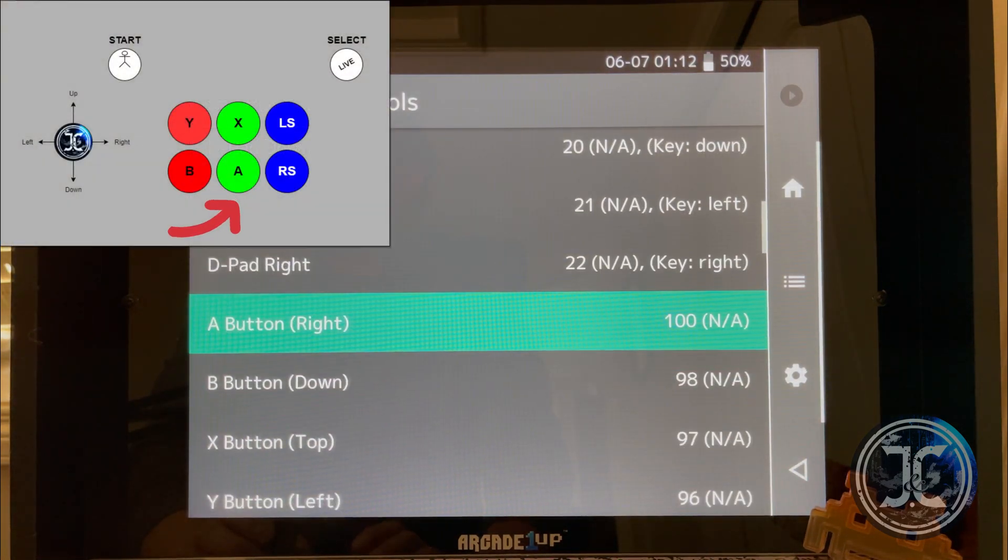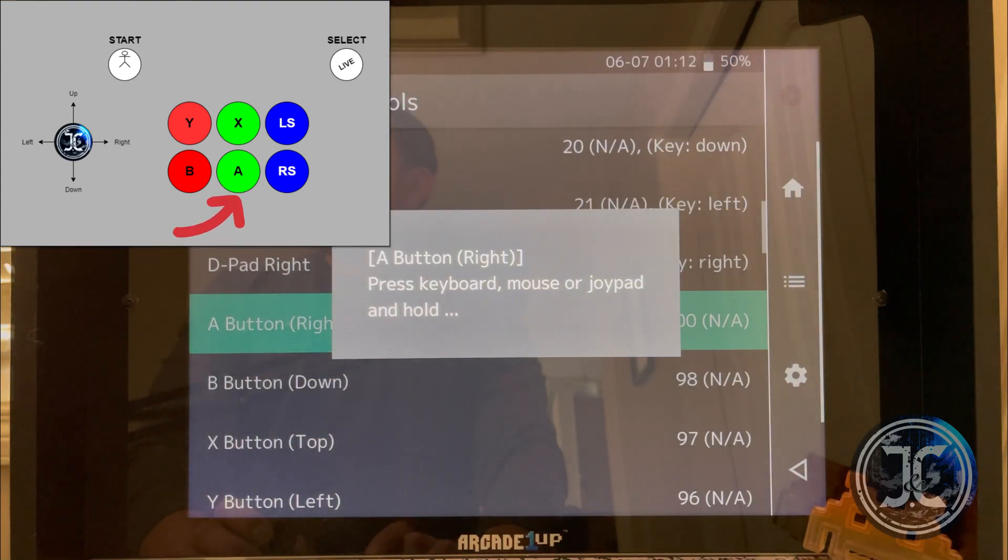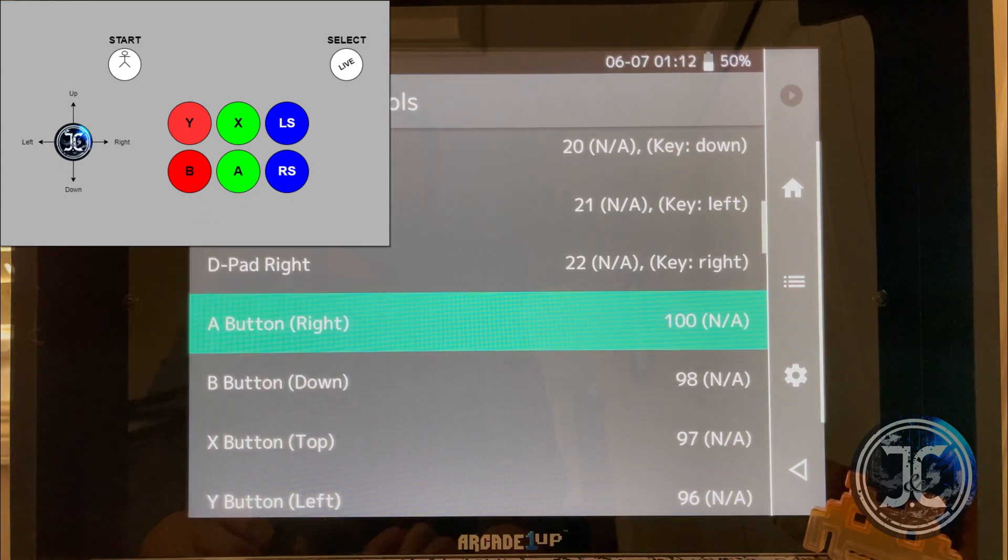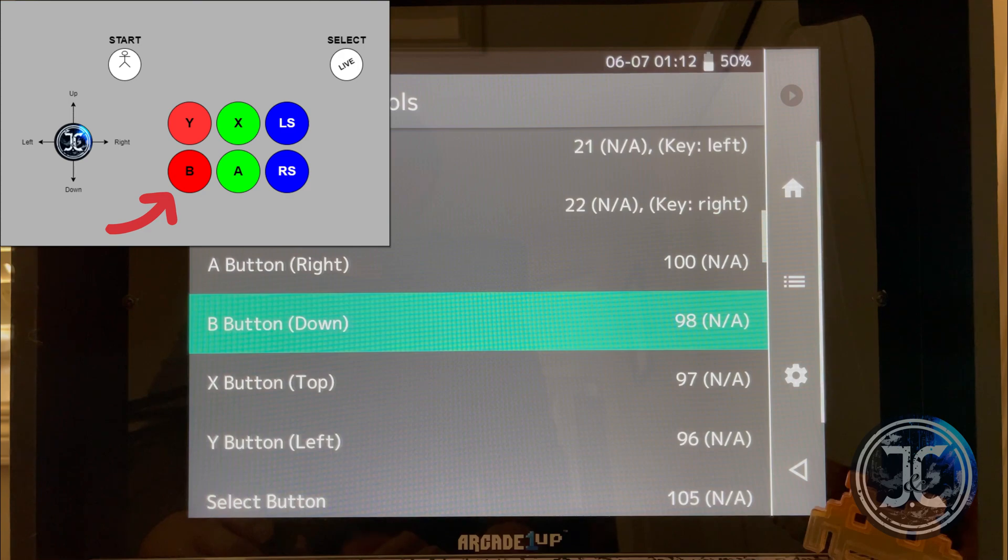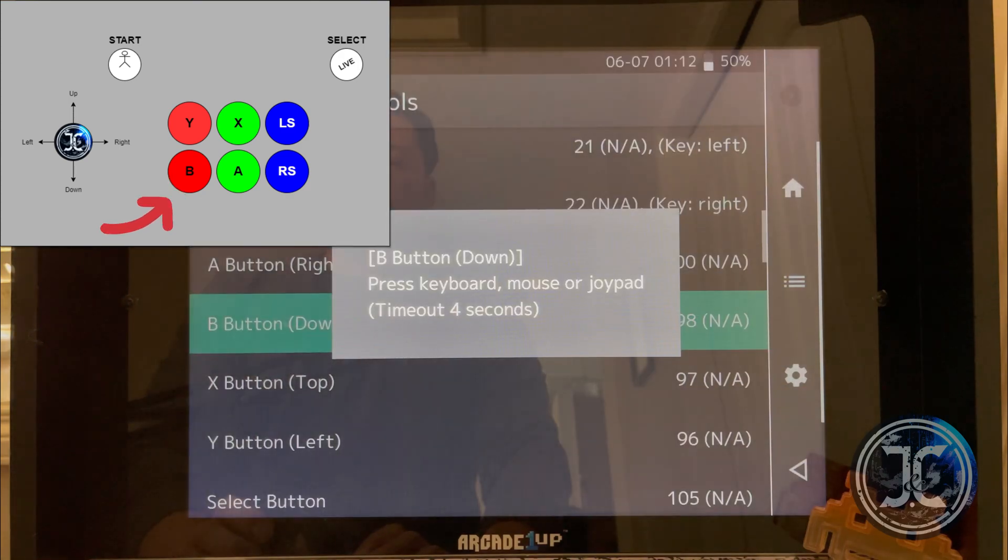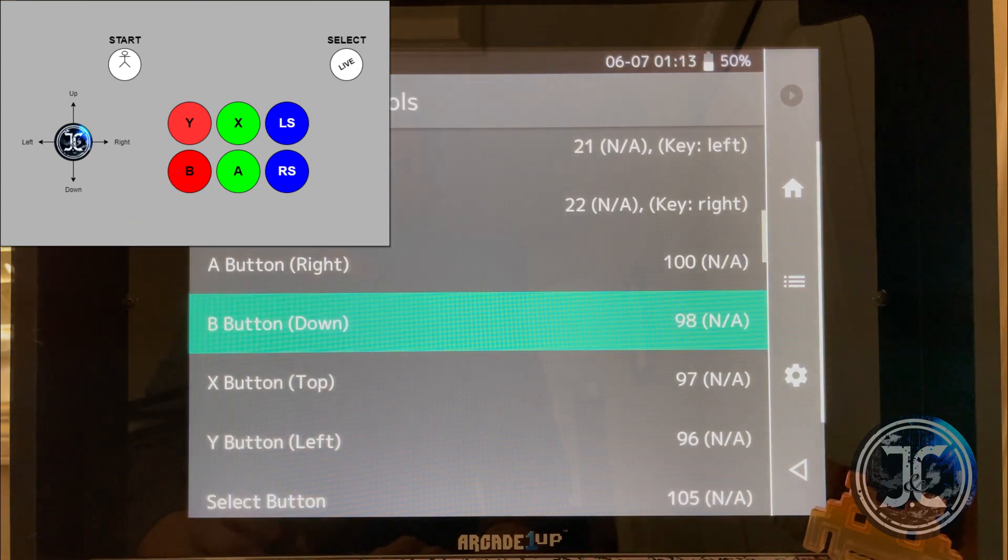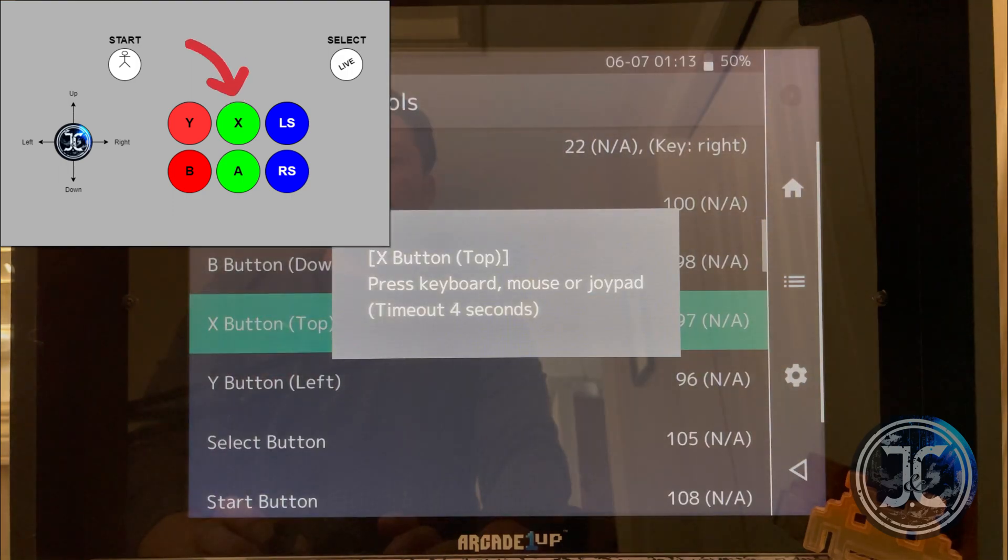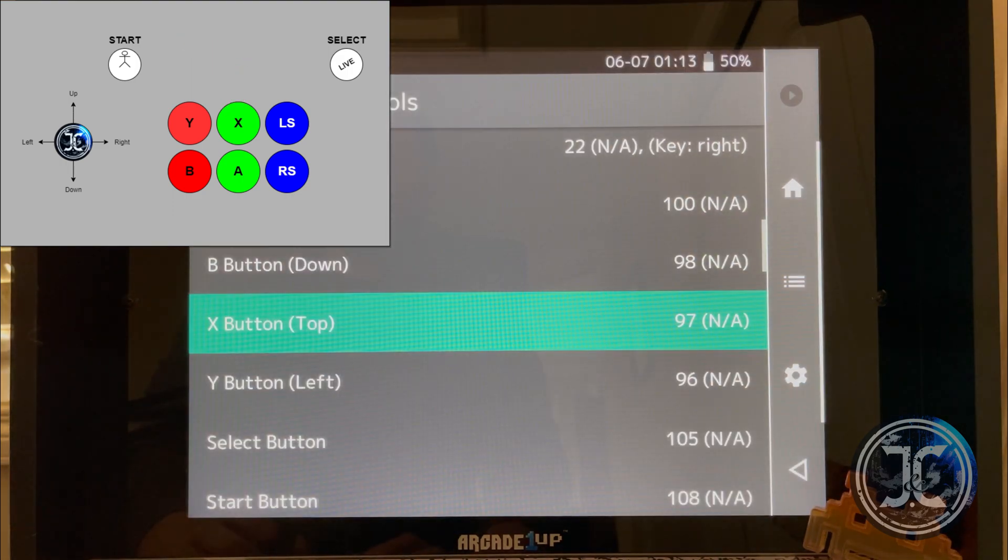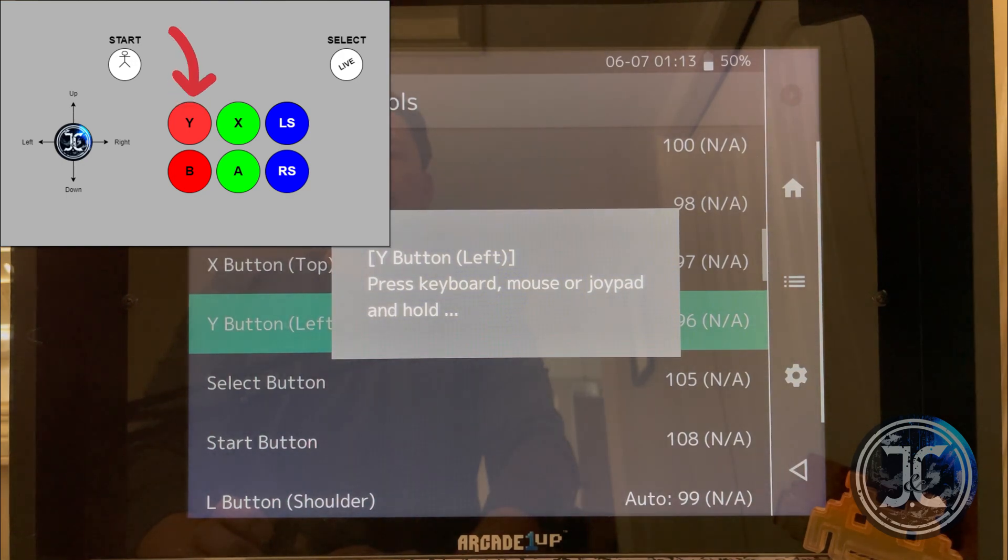Now to map the buttons, follow the diagram on the screen. This mapping should be good for the majority of the games, but later on in this video I'll show you how to make further refinements.